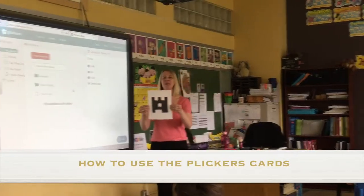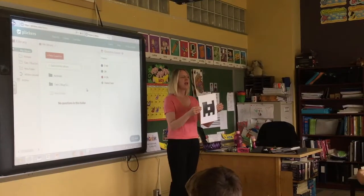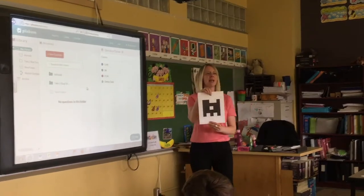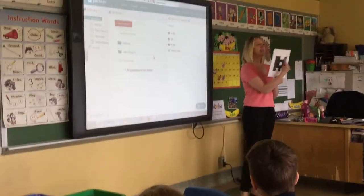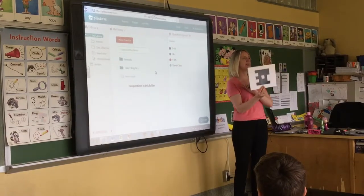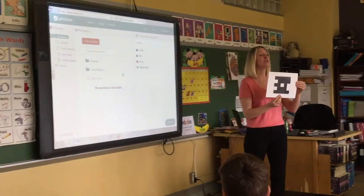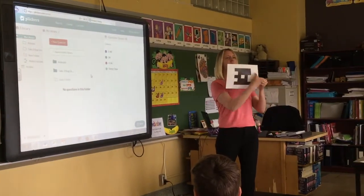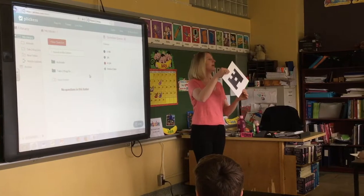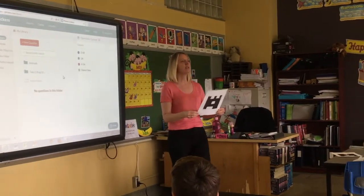Your fingers have to be on the white part of the card, then you turn it according to your answer. If your answer is A, the letter A needs to be at the top — letter B, C, or D. Your card has to be straight — it's a square, it has to stay a square. Because I won't be able to scan it. And you show it to me like this.